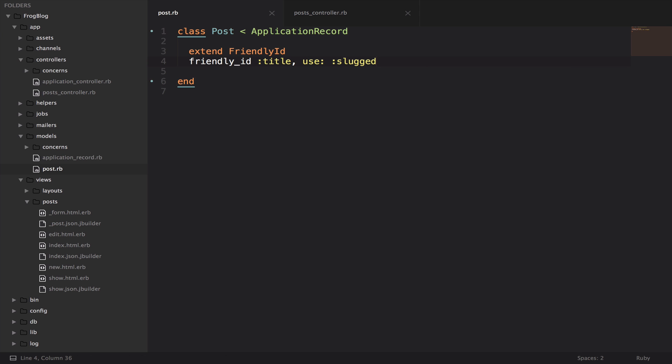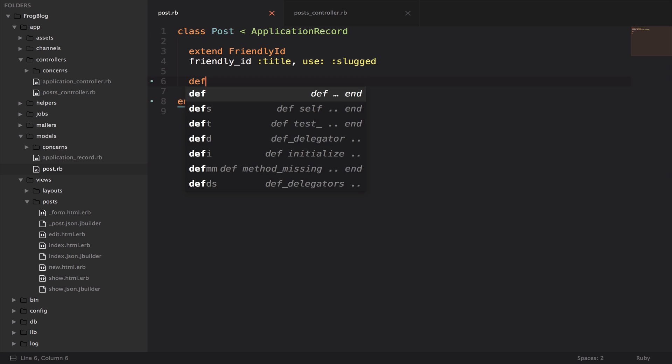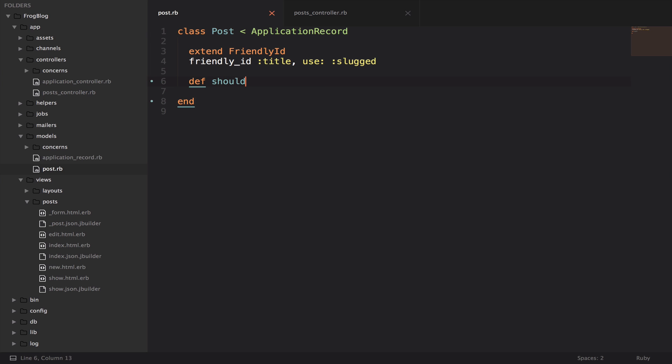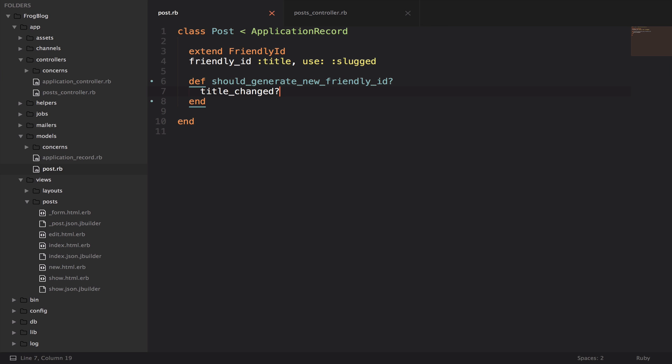We're also going to define a method called should generate new friendly id, and we're going to say title changed. This should generate new friendly id is part of the friendly id code base. And then this title change is part of Rails. So whenever we update the title, we also want to update the slug.